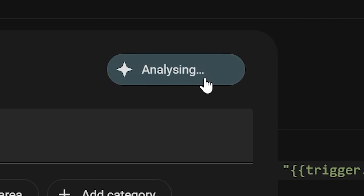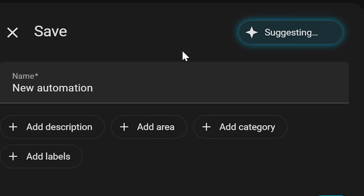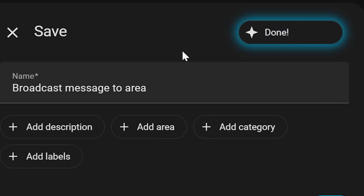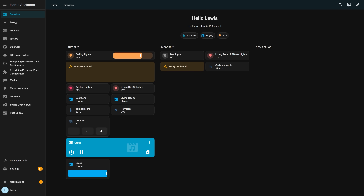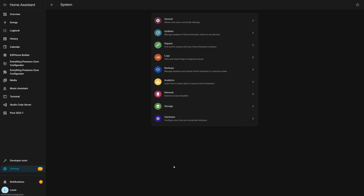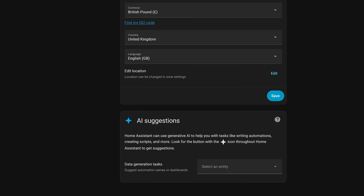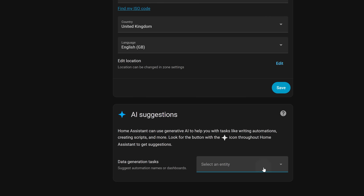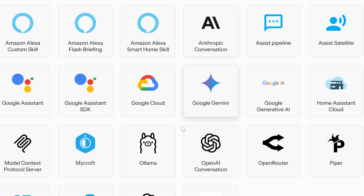First up, we have some big new AI and LLM features in this release, starting with AI suggestions. This feature allows AI to auto-suggest and auto-fill things inside of Home Assistant. Whenever you see the little star symbol, you can click on it to get an AI suggestion. To enable this, head to Settings, System, and General, where you'll find the option to set a default AI agent. If nothing appears there, you'll need to add an AI integration first, like OpenAI, Gemini, Claude, or Ollama.